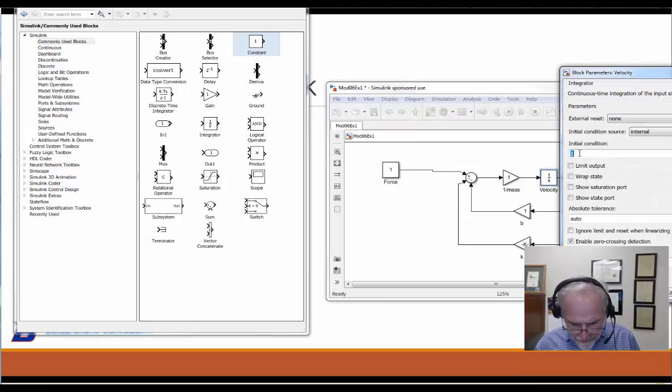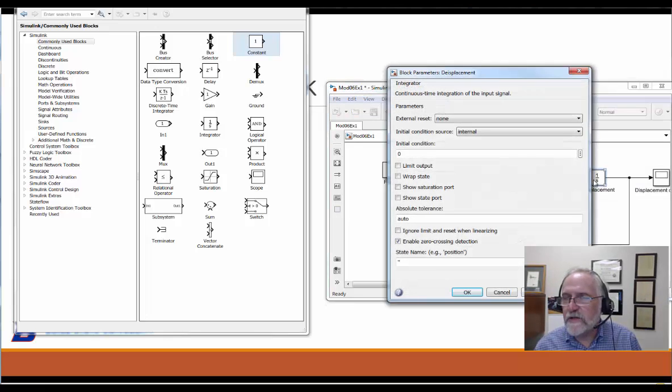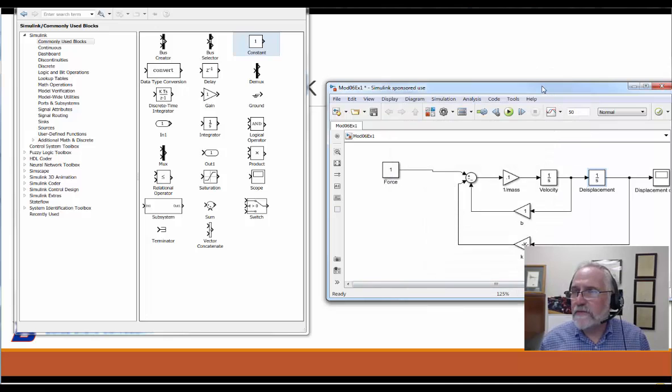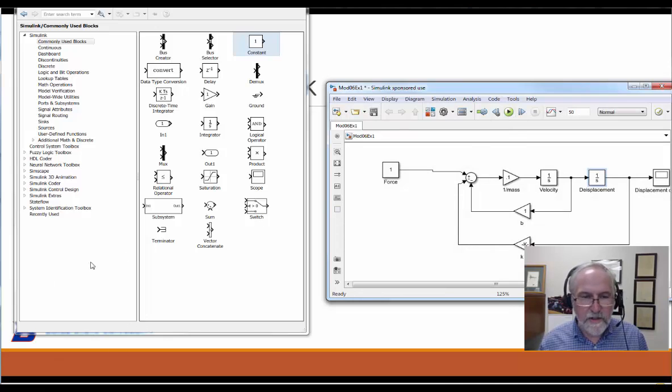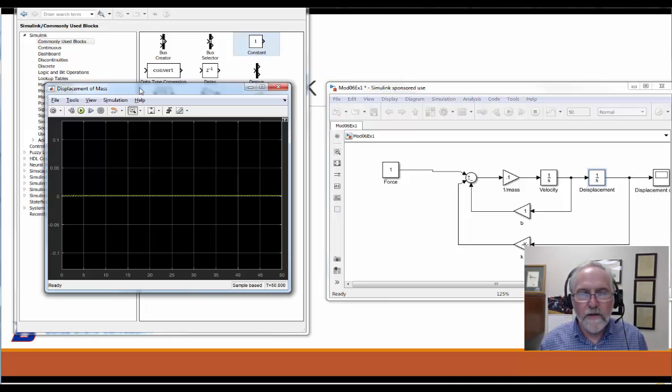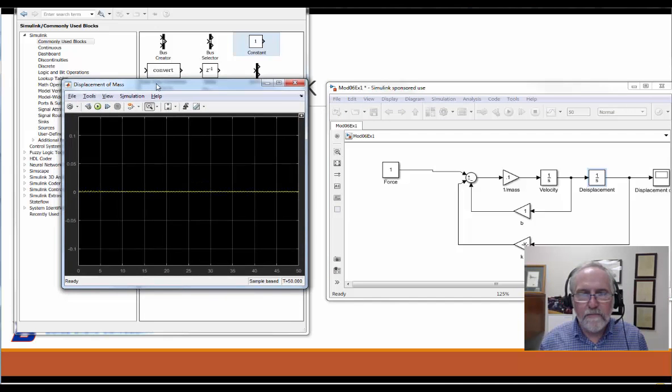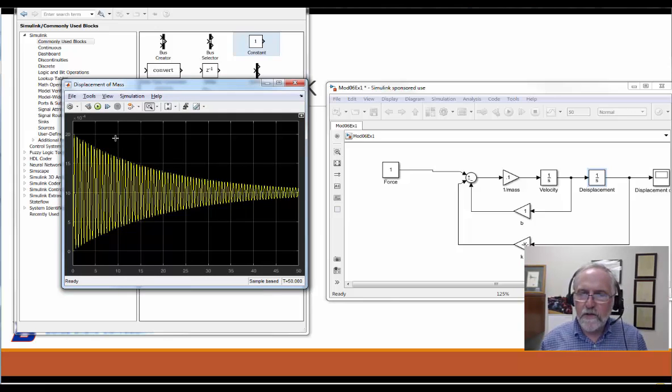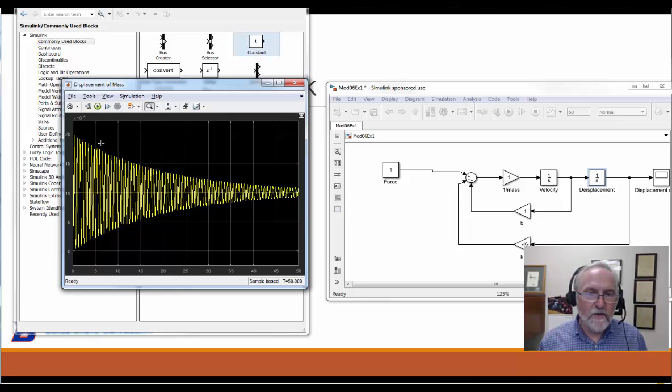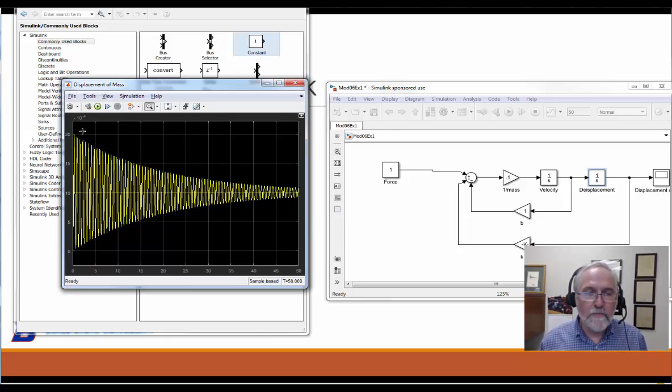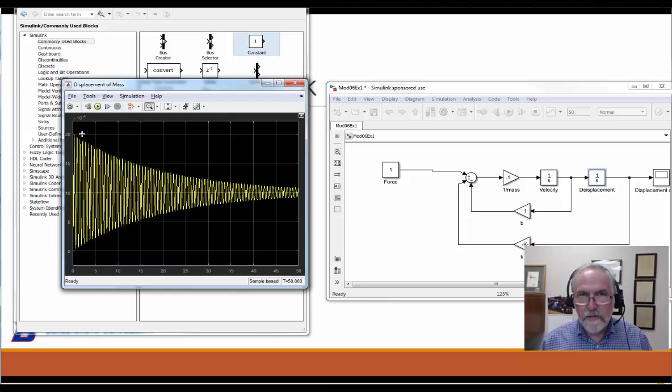Let's set the initial conditions to zero. Remember, there are as many initial conditions as there are integrators. Let's run this simulation. Our little bell tells us that it's done. I have to go find where it put my scope, it's right here. We need to reset the scale.